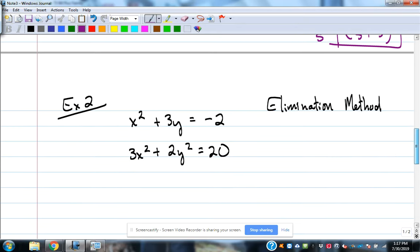Let's look at example two. We're going to use the elimination method, which is very much like the elimination method for linear systems we did earlier. We try to get opposites on one of the coefficients. Our two equations are x squared plus 3y equals negative 2, and 3x squared plus 2y squared equals 20.